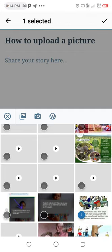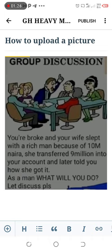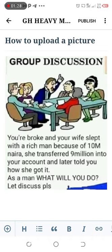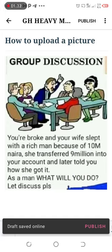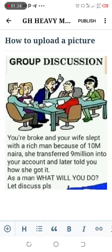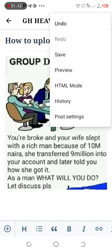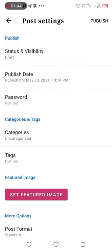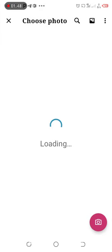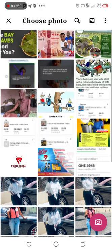Click the checkmark on the top right of the phone. Then go to the three-dot menu on the top right corner and click on it. It gives you an option — go to the post settings and choose a featured image. The image you post will be featured there.